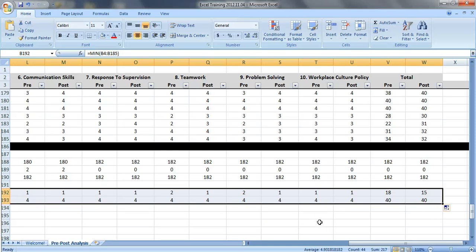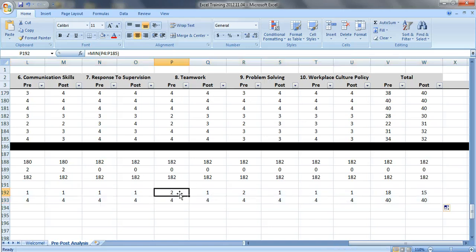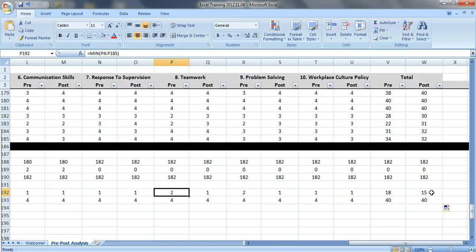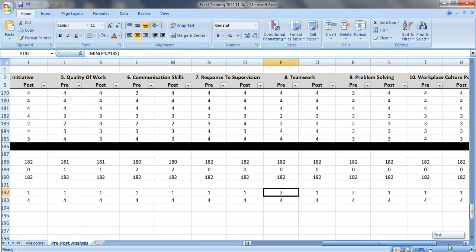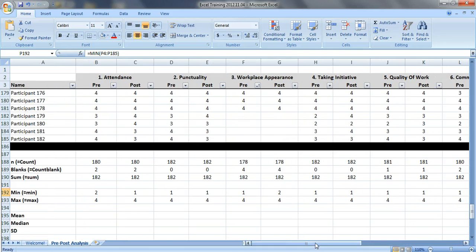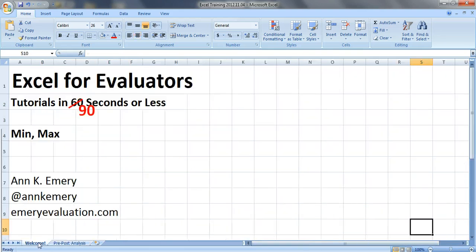You can see that in most cases the scores range from 1, the lowest score, to 4, the highest score, although in some areas it ranged from 2 to 4. And our total scores ranged from 18 to 40 on the pre-test and 15 to 40 on the post-test. So there are actually a few youth who went down and got lower ratings after the program. So there you have it - that is the min and max formula. Thank you.